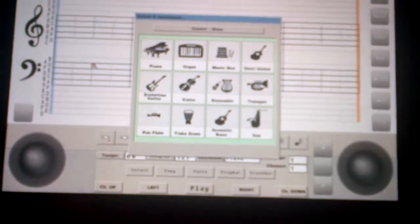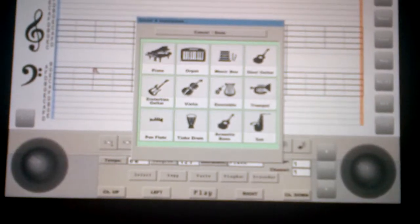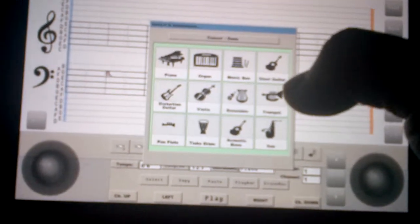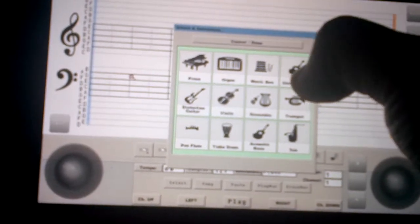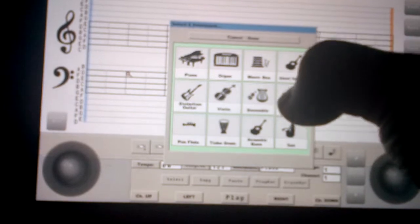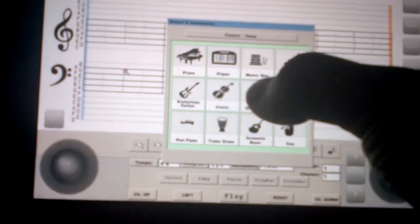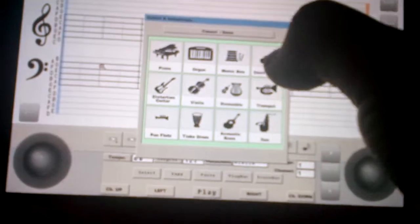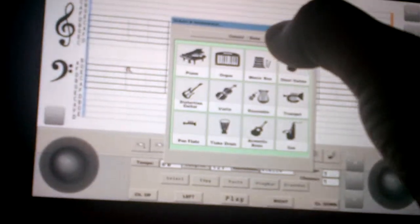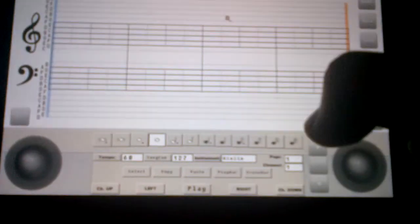You can press the instrument change button during playback as well. So for this one, I'm going to just pick the violin, and then done.